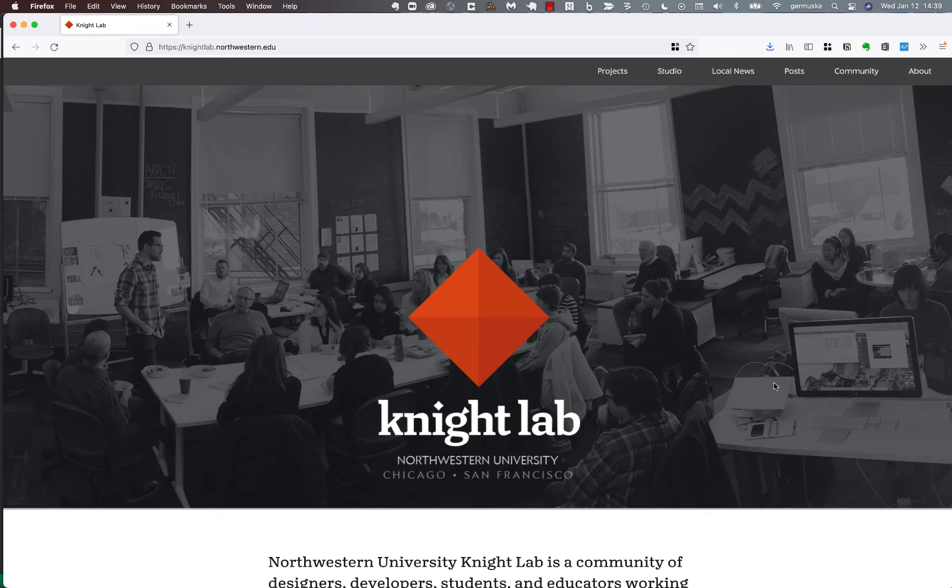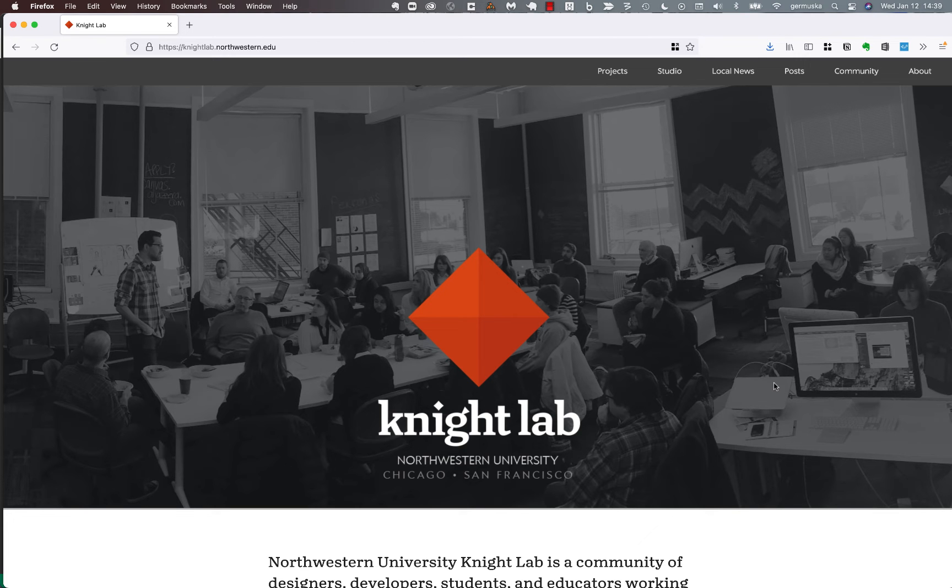Hi, I'm Jojo Muska, the director of Knight Lab, and today I'm going to introduce you to a few of our storytelling tools in hopes that you might use them for work at Medill.